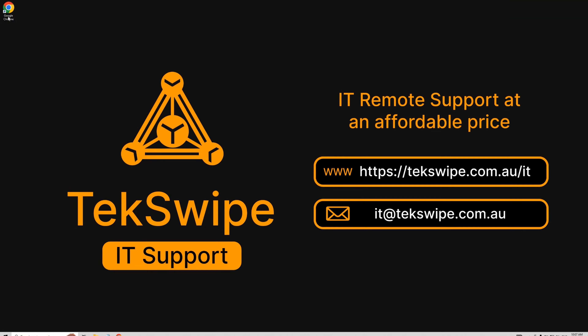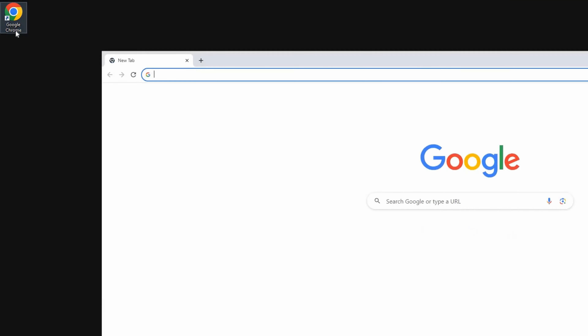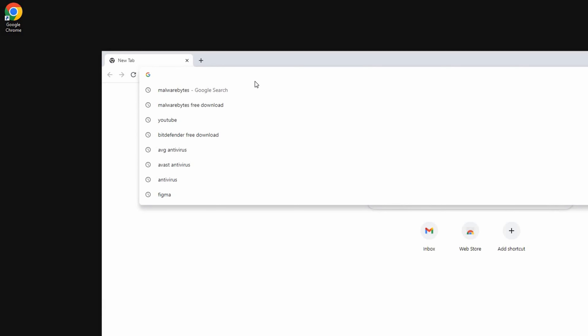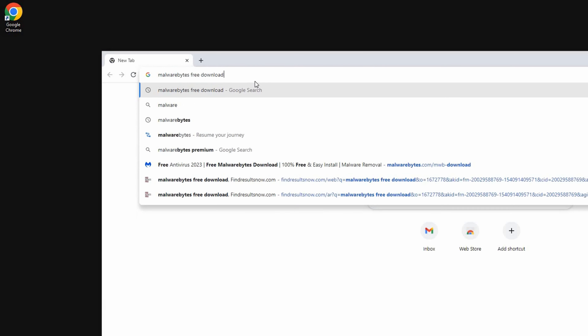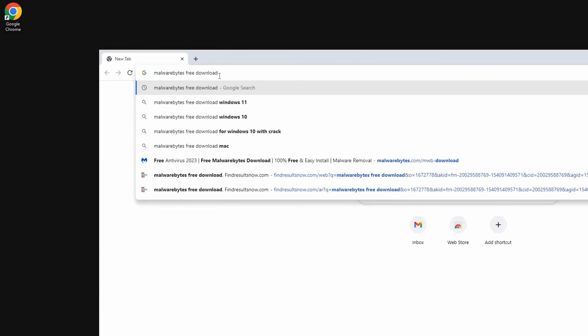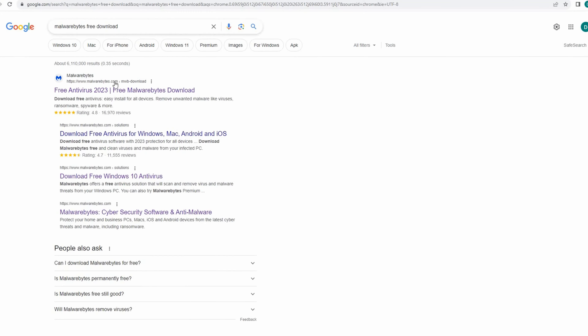Start by opening your preferred browser. In this tutorial, we're using Google Chrome. Once you have your browser opened, navigate to the search bar and type 'Malwarebytes Free Download' and hit the Enter key. From the search results displayed, select and click on the link that reads 'Free Antivirus Malwarebytes Download'.